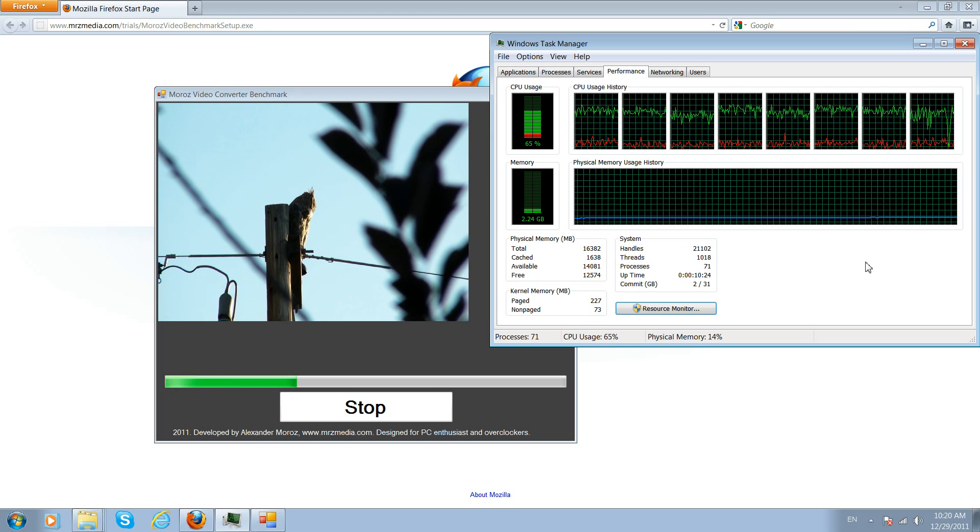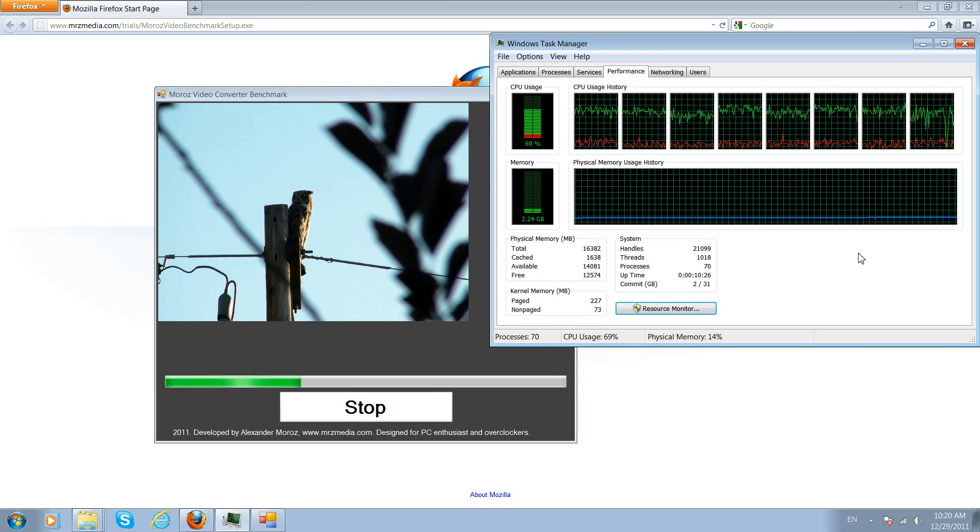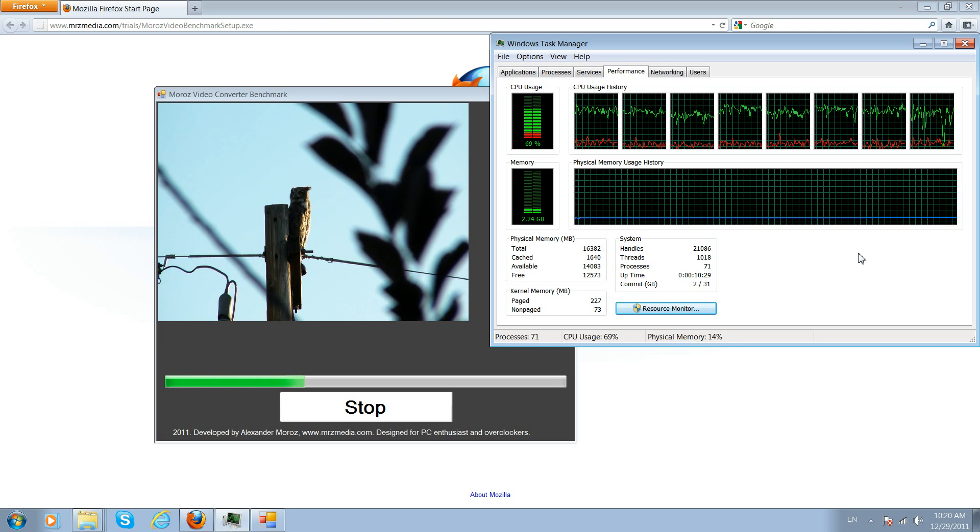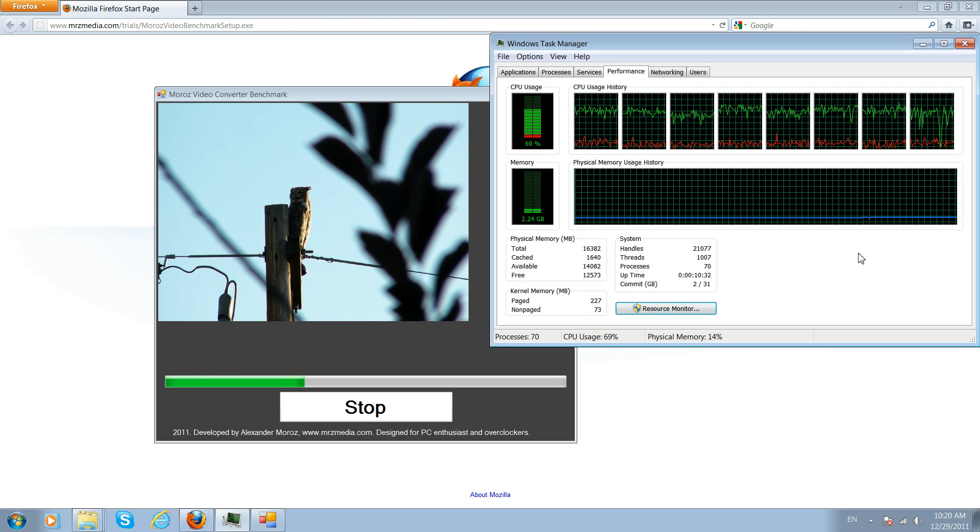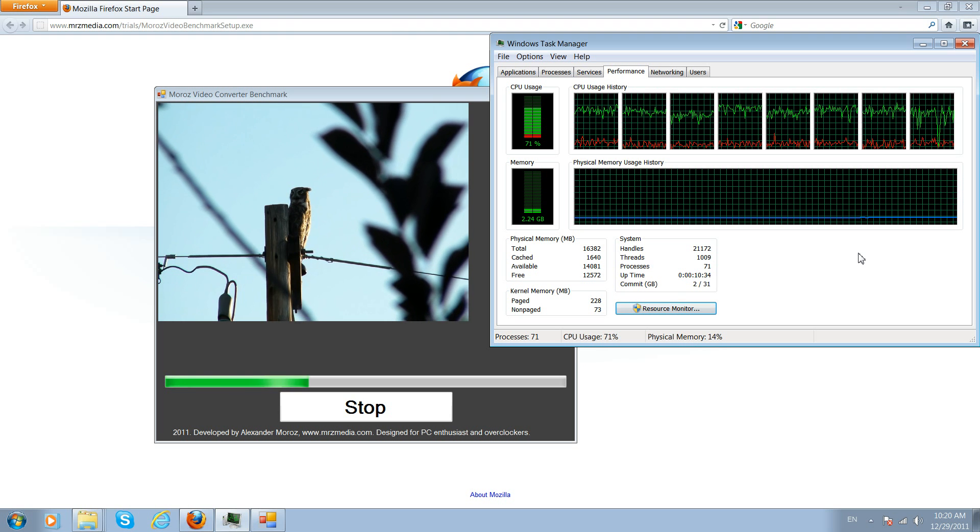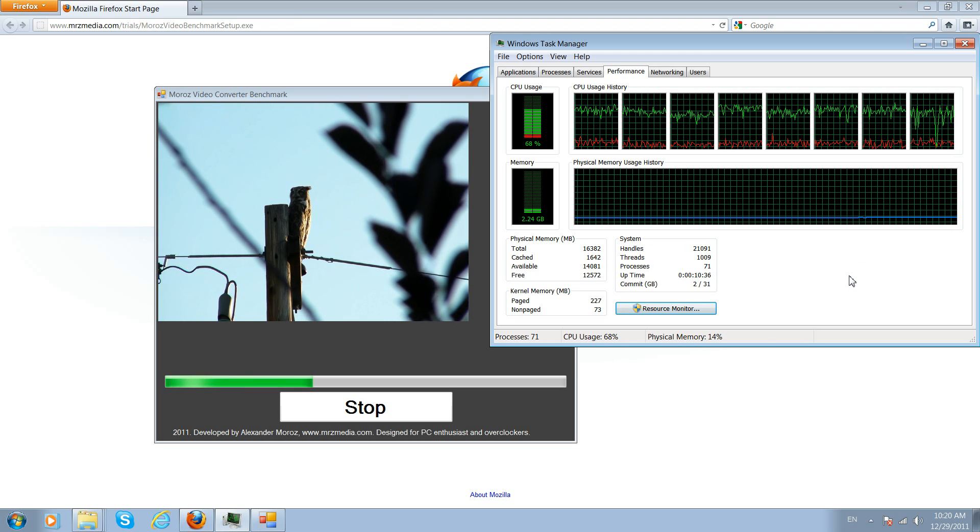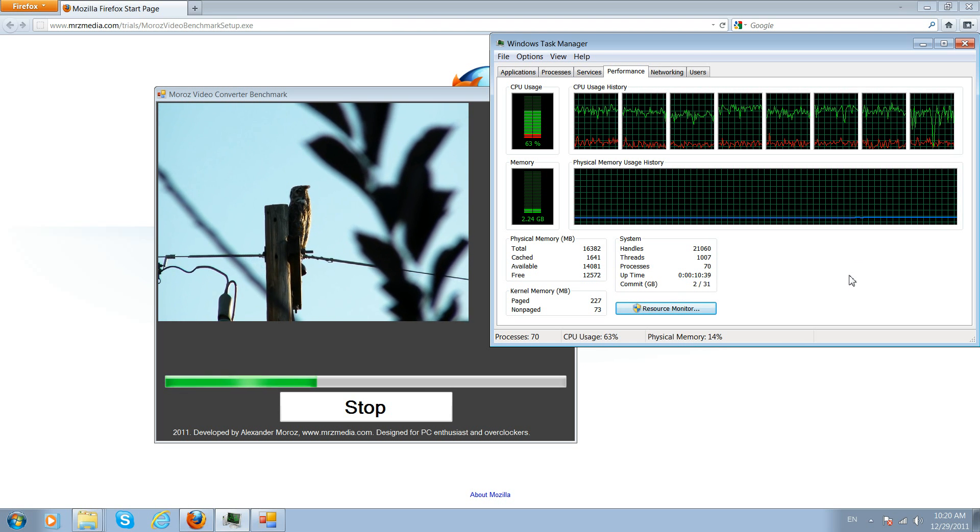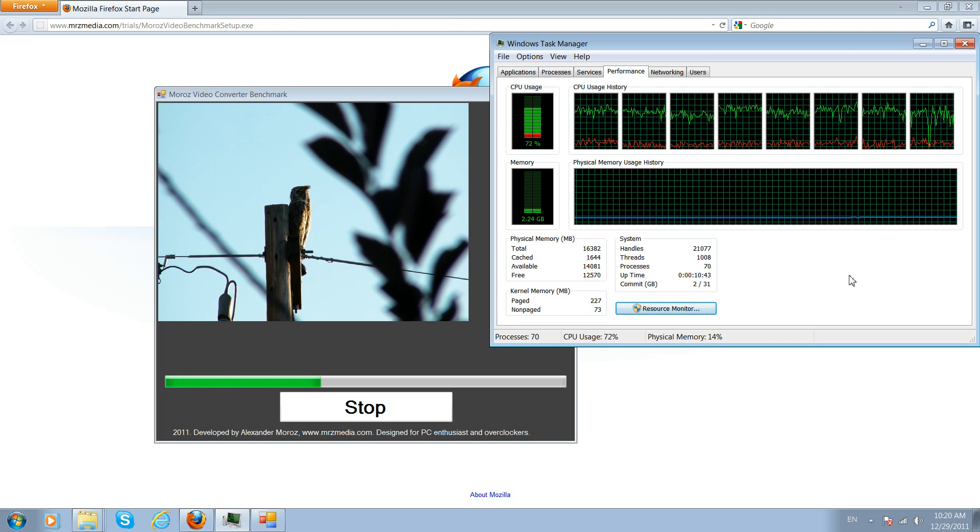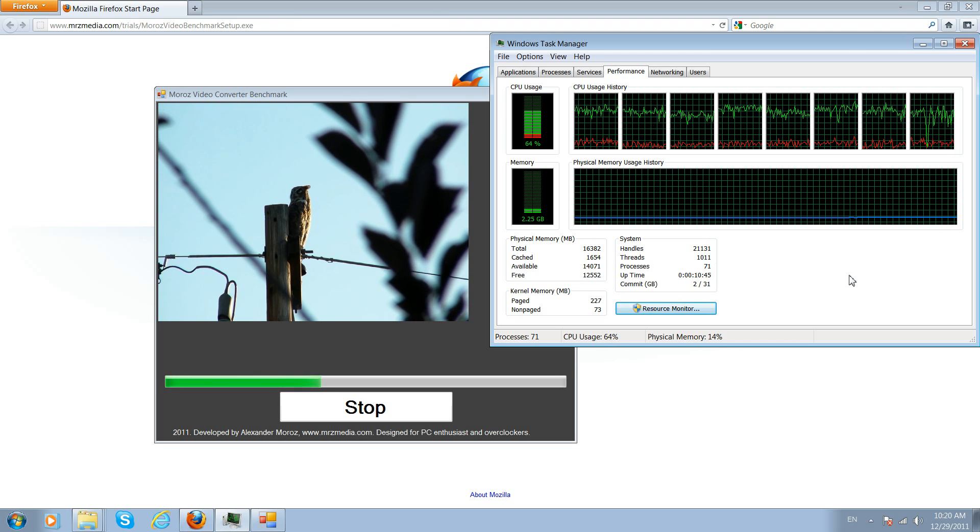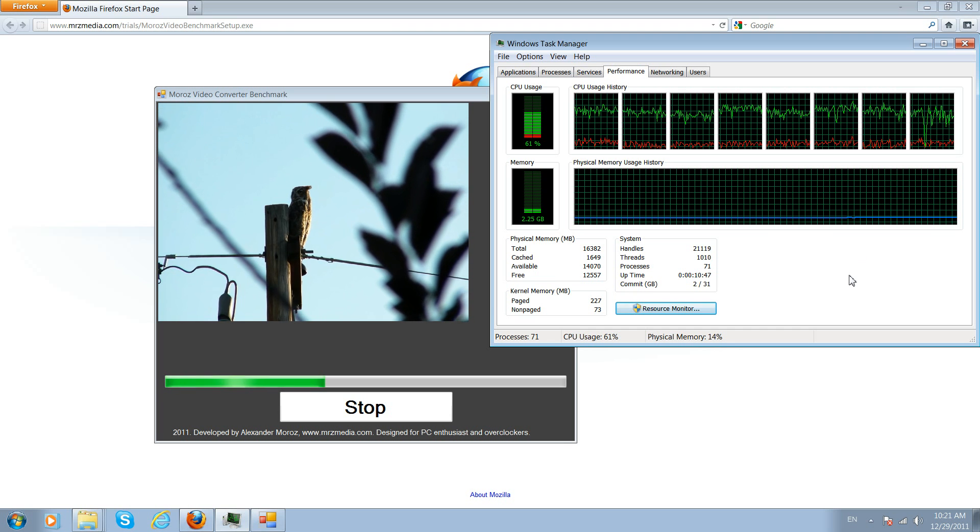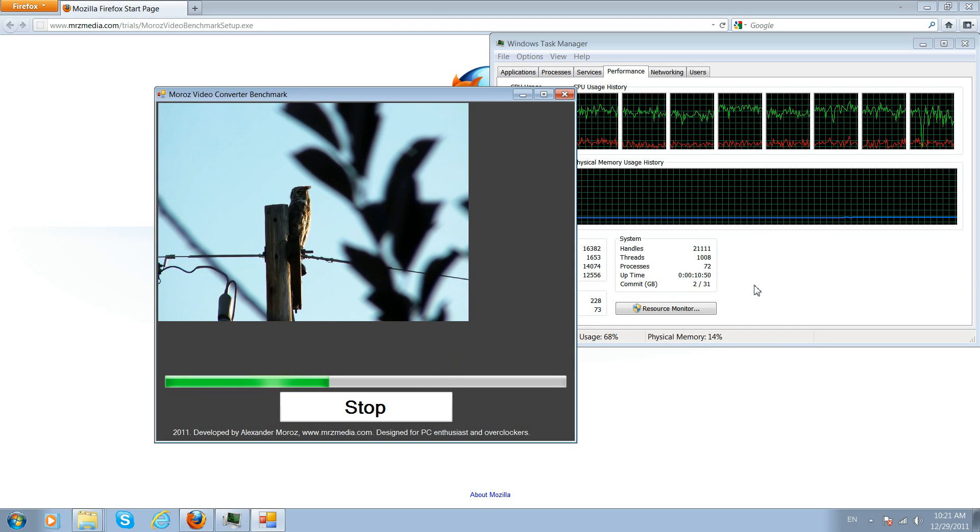As you can see it's utilizing all the Intel technologies, utilizing all the four cores and also the hyper-threading or multi-threading technology, so it's using all the eight threads. Pretty neat, huh? It will also use the 12 cores as well or 12 threads.